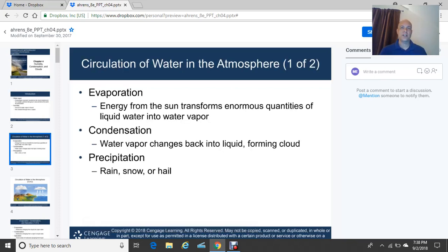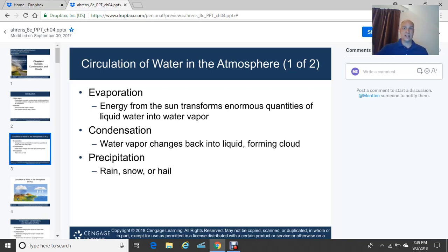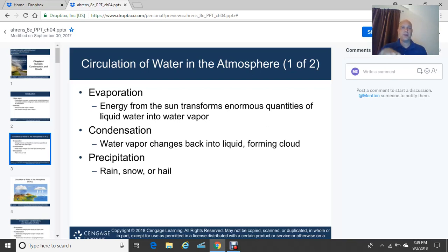Energy from the sun transforms enormous quantities of liquid water into water vapor. As that radiation from the sun is received at the Earth's surface, it warms the surface. As it warms it, it causes the molecules to move much quicker, and that moisture — that liquid water — changes from a liquid to a gas, a water vapor.